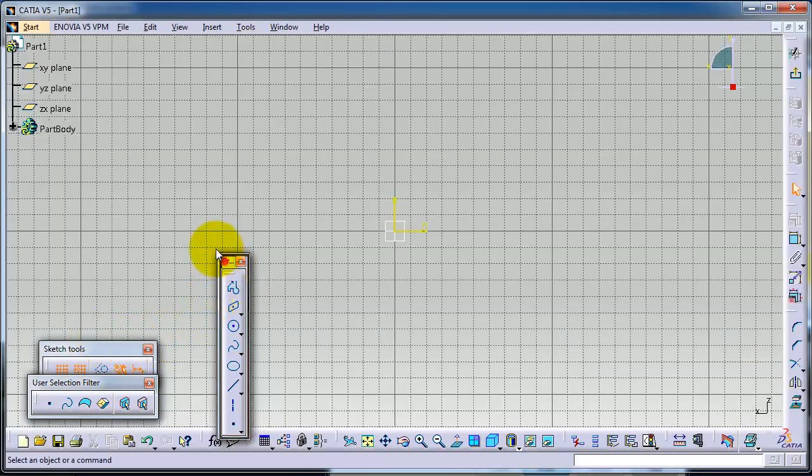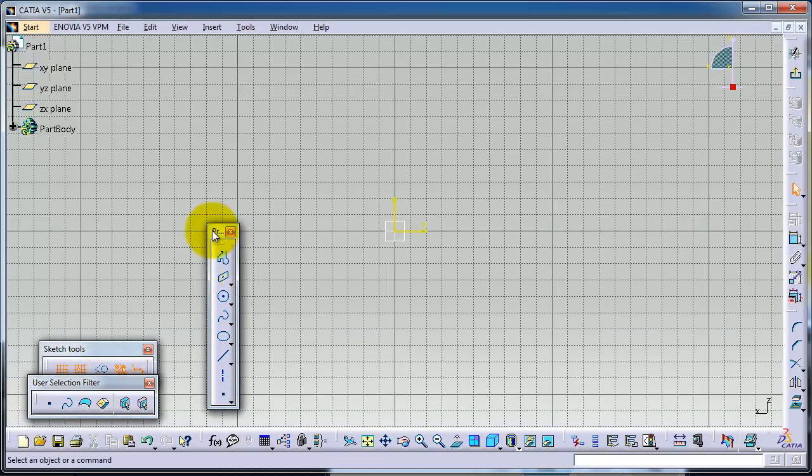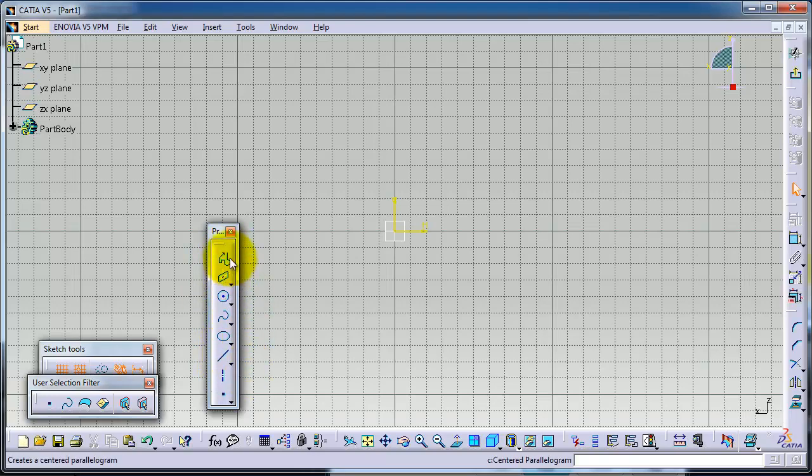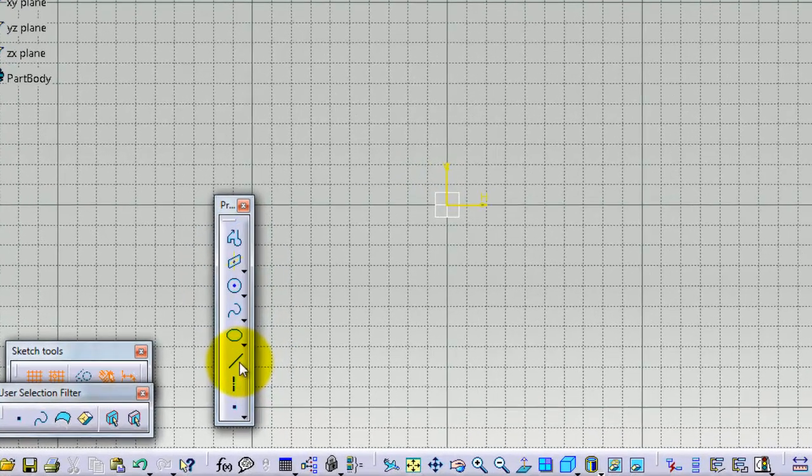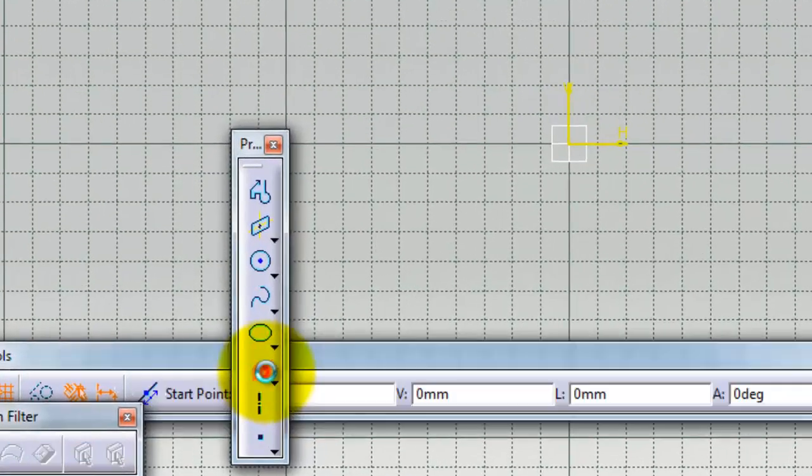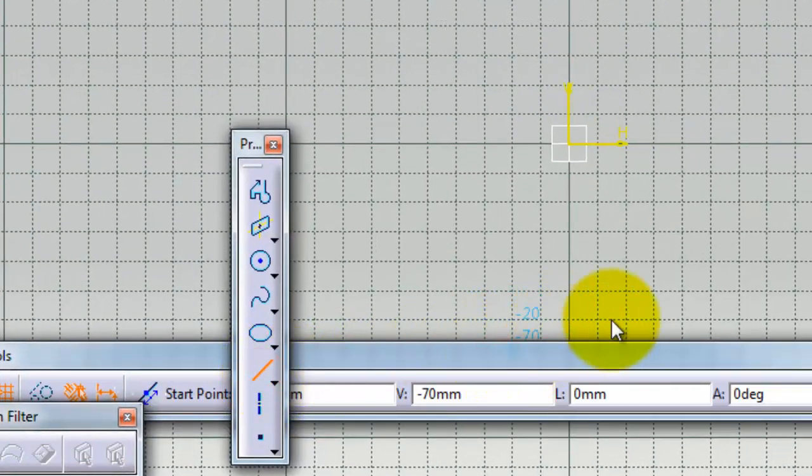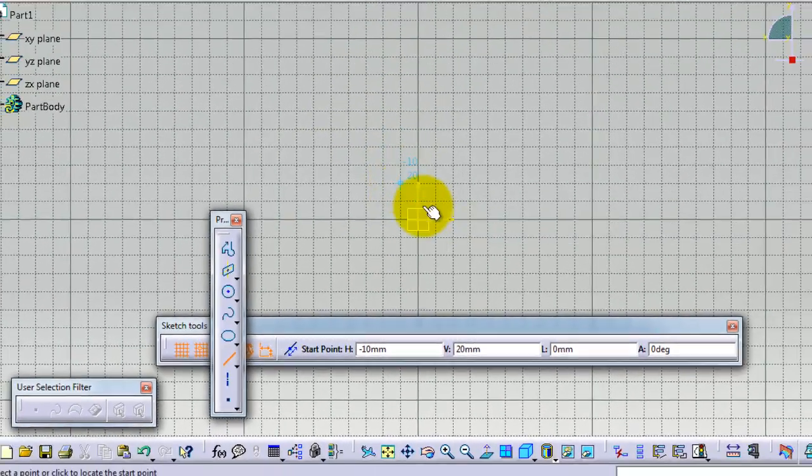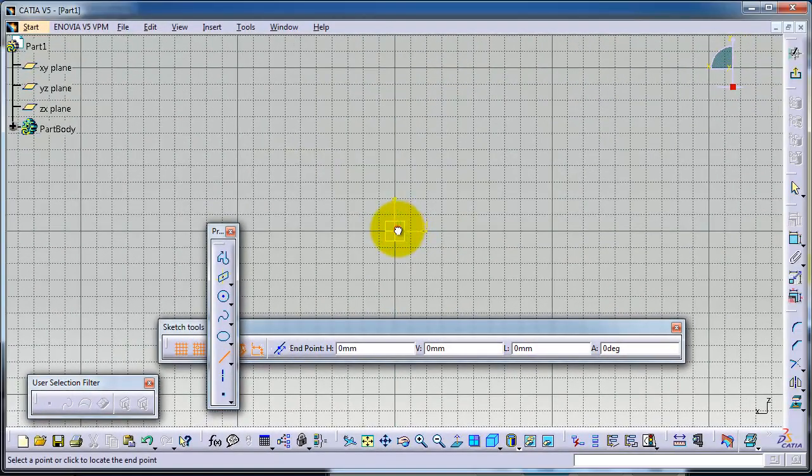Now we're going to talk about the Profile and Line tools and see the difference between the two. Let's start with the Line tool. Here in the sketch tool menu you see the coordinates and angle of the line.